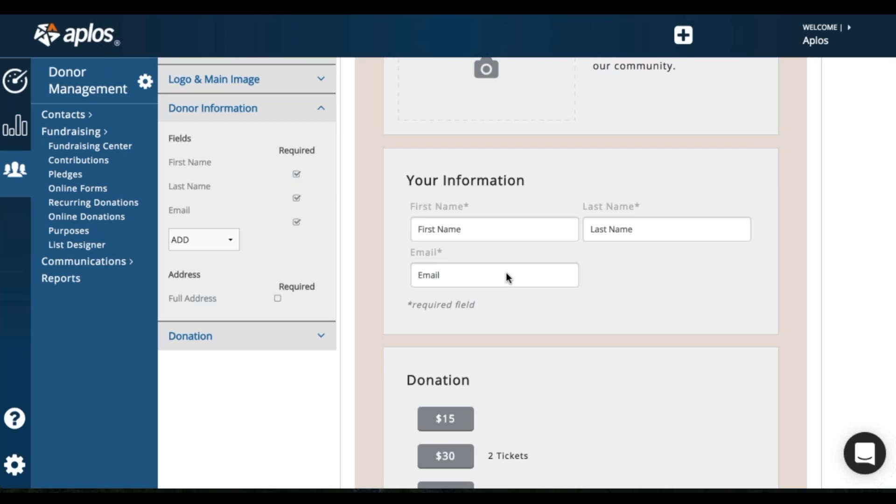When a donation processes, we automatically add it into Aplos for you. So if this is the first time that your donor is donating, we'll create a contact for them based on what they enter here.